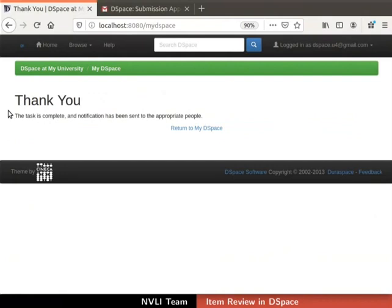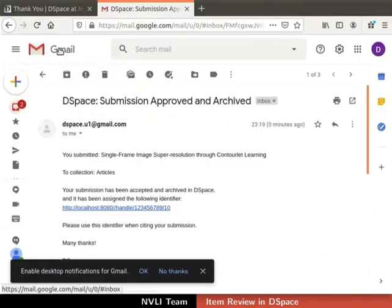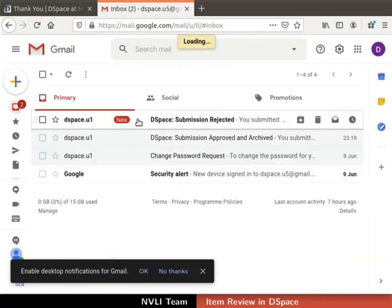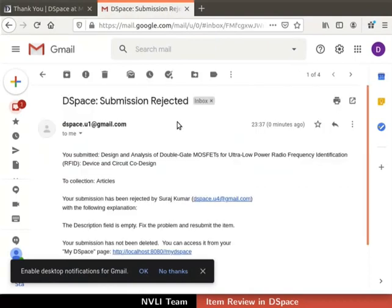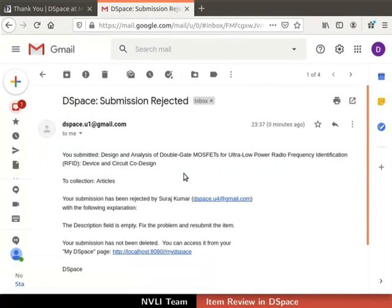A notification will be sent to the item submitter. Let us cross-verify the rejection email. Switch back to the submitter's email account. In the inbox, there is a mail with the subject 'DSpace Submission Rejected'. Open the mail — it confirms the rejection of the item and the reason for rejection is also mentioned.